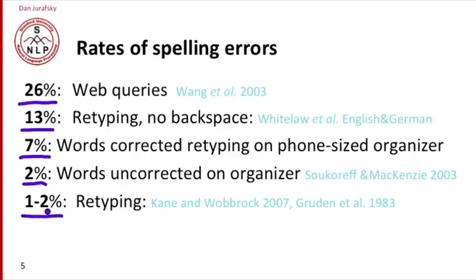Similar numbers appear for people retyping on a regular keyboard—about 2% error rate. Probably much higher numbers occur for web queries and people texting.